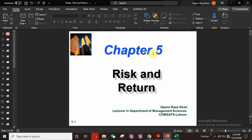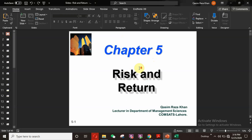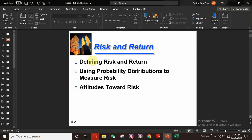This is chapter number five in the Van Horne book. The outline of today's lecture: in the first step we will define risk and return and how we calculate them. In the second step we will learn about probability distribution to measure risk. In the third step we will learn about attitudes toward risk and different risk personalities observed in behavioral finance.